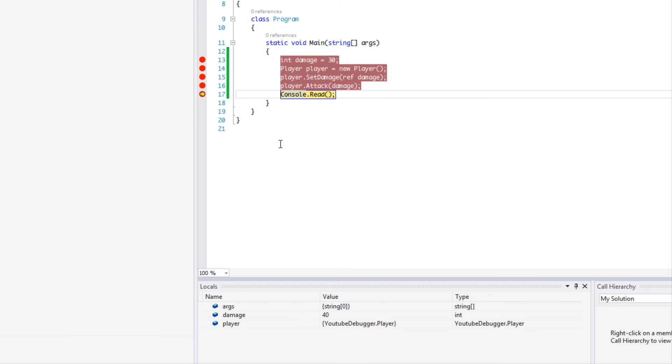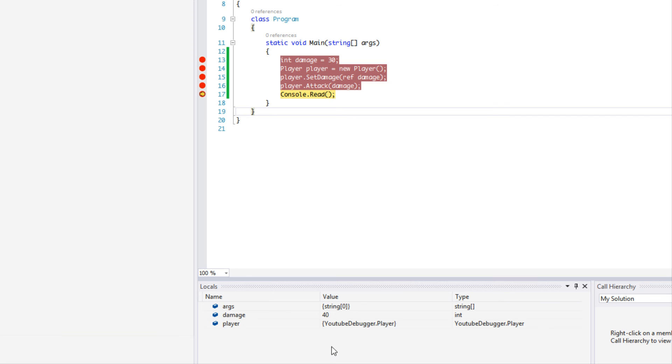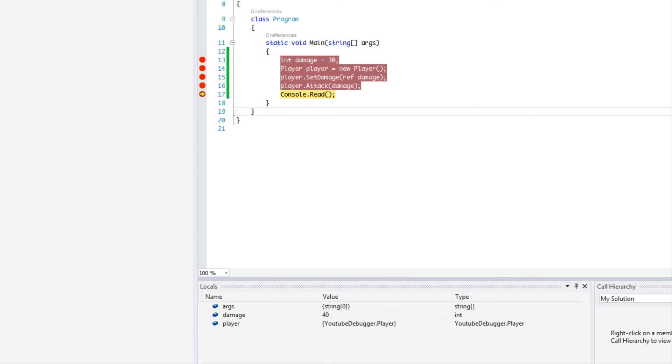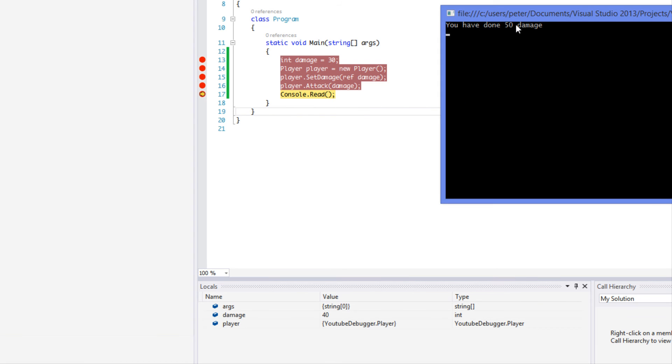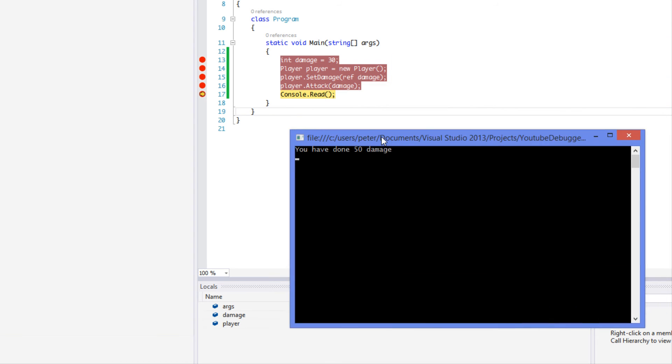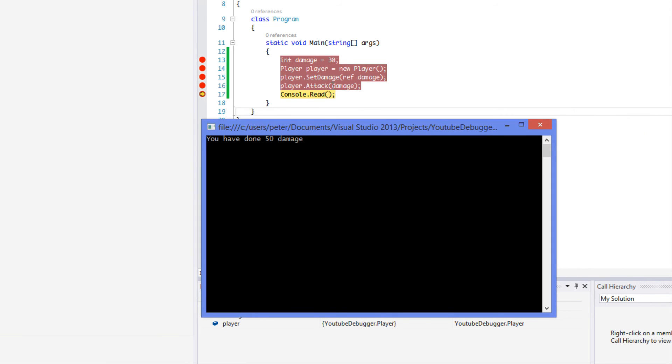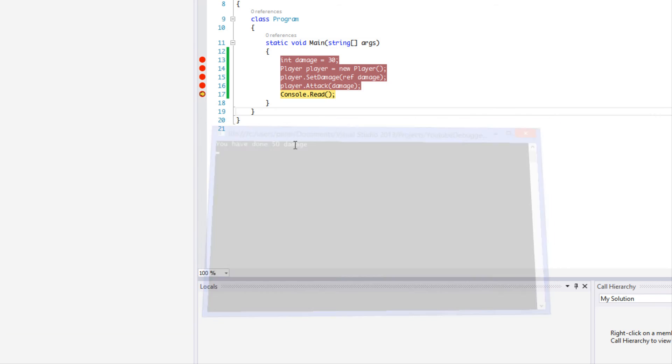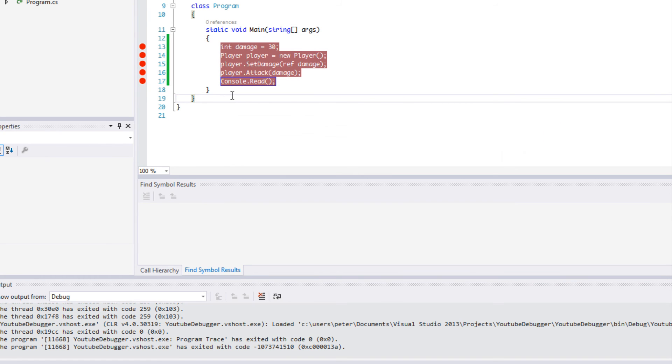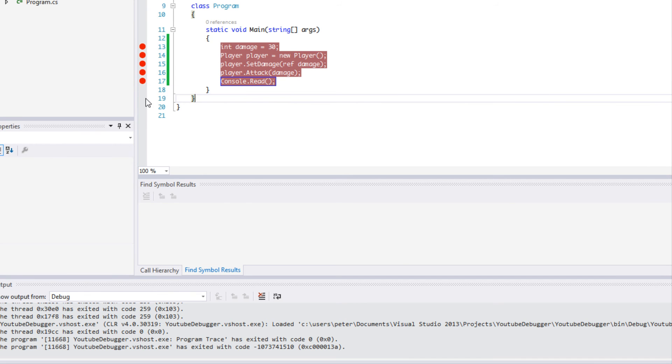So we're going to put another breakpoint there. This was supposed to display some text, so we can see that damage is still equal to 40. But when we get here, it says you've done 50 damage. So we know something here is modifying damage to display the value 50, but it's obviously not getting saved because it's not a reference. So we know there's some things going on in here. This is a fairly simple example, but with thousands or millions of lines of code, this is helpful to figure out where the root of the problem is.